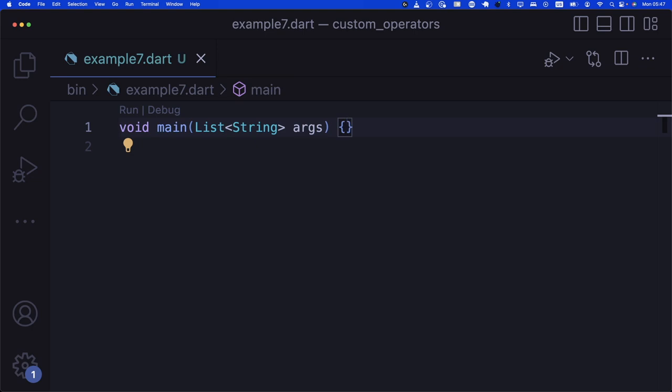The goal: person plus person creates a family. Person plus pet creates a family containing that person and pet. Family plus pet adds the pet to the family. Family plus person adds the person to the family.